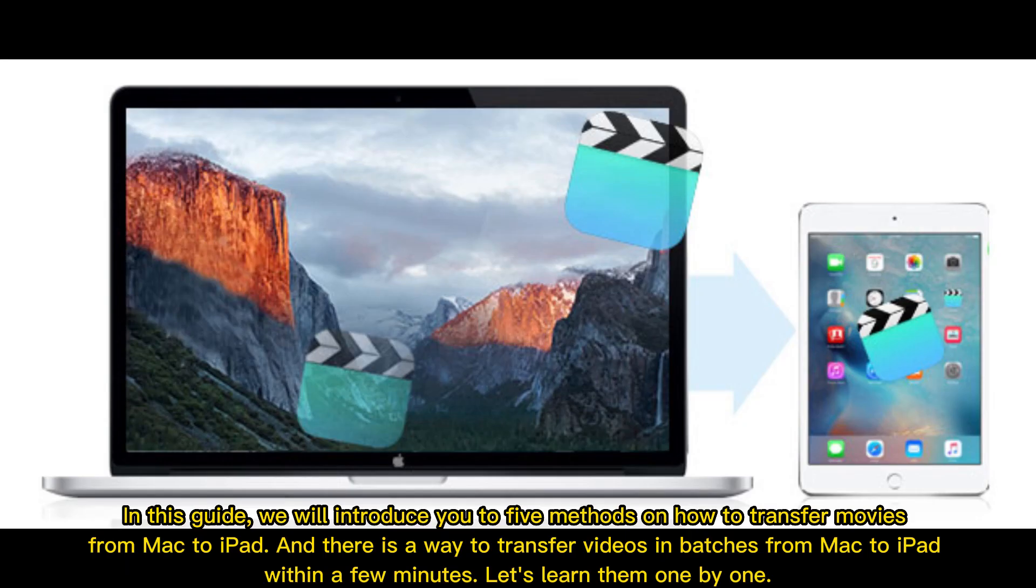In this guide, we will introduce you to five methods on how to transfer movies from Mac to iPad. There is a way to transfer videos in batches from Mac to iPad within a few minutes. Let's learn them one by one.